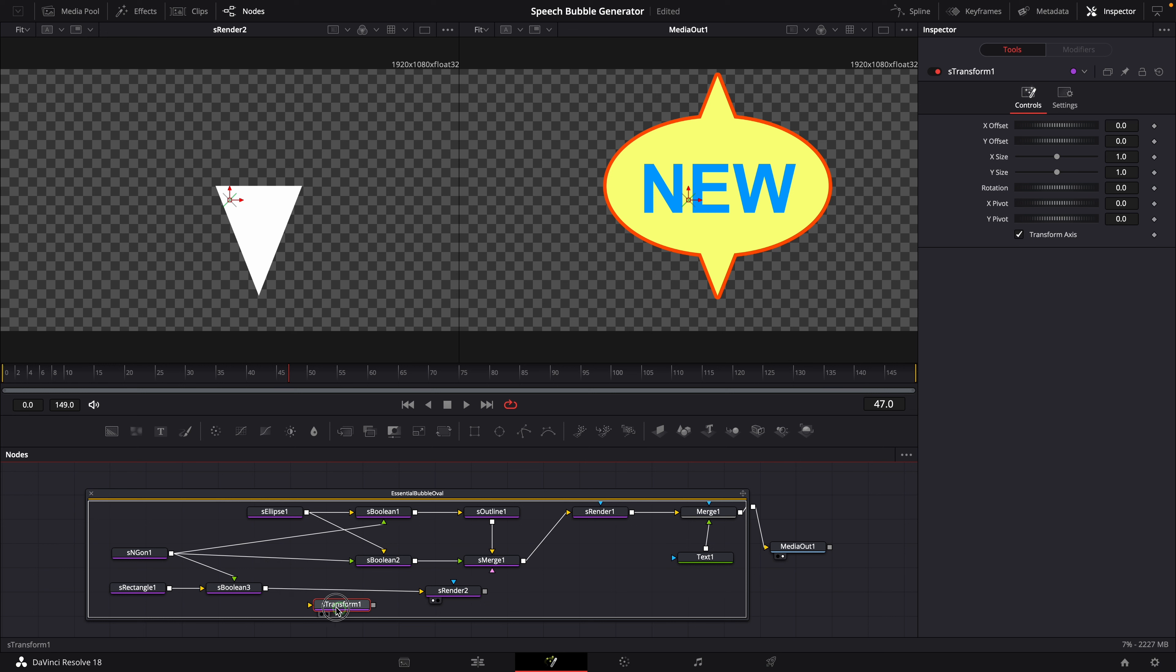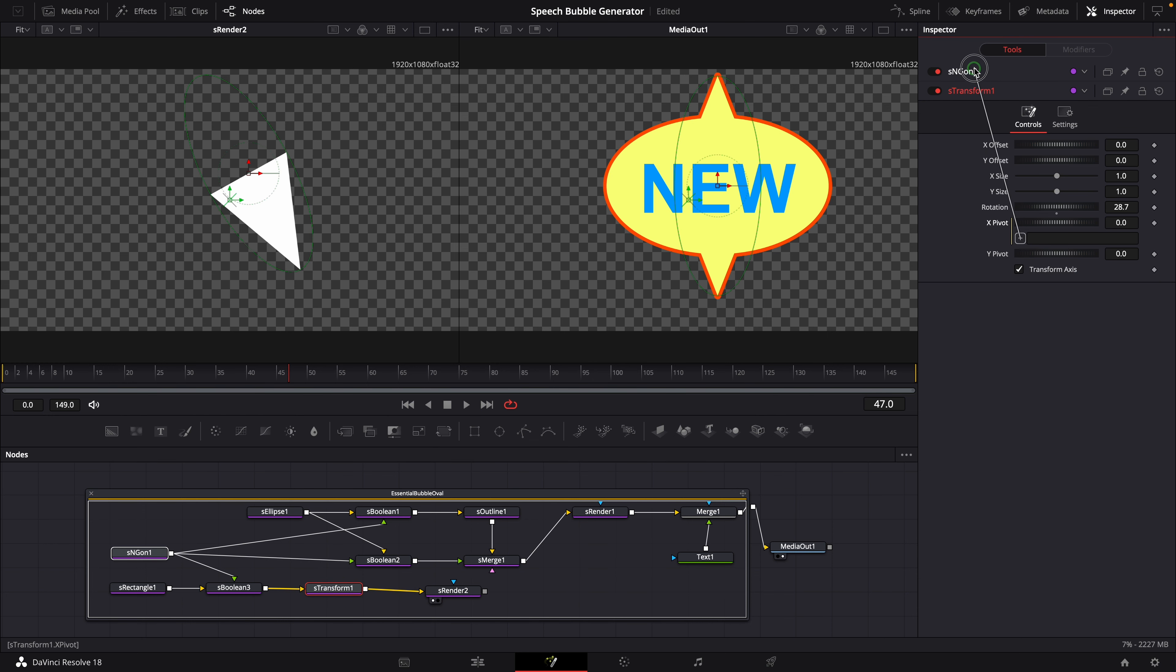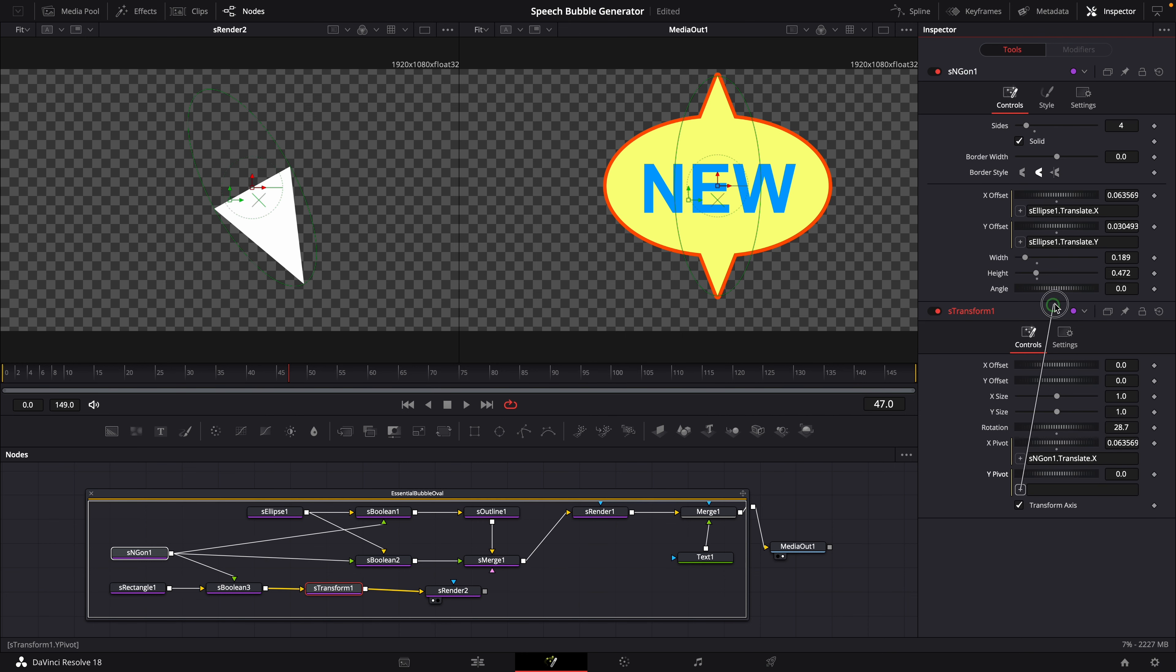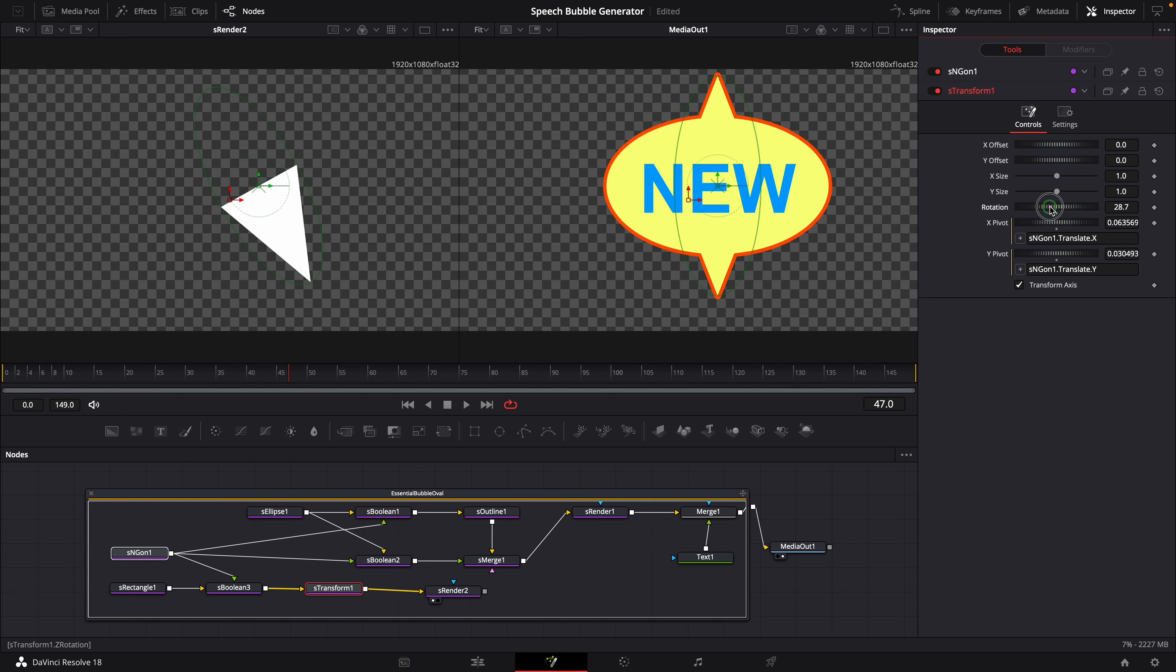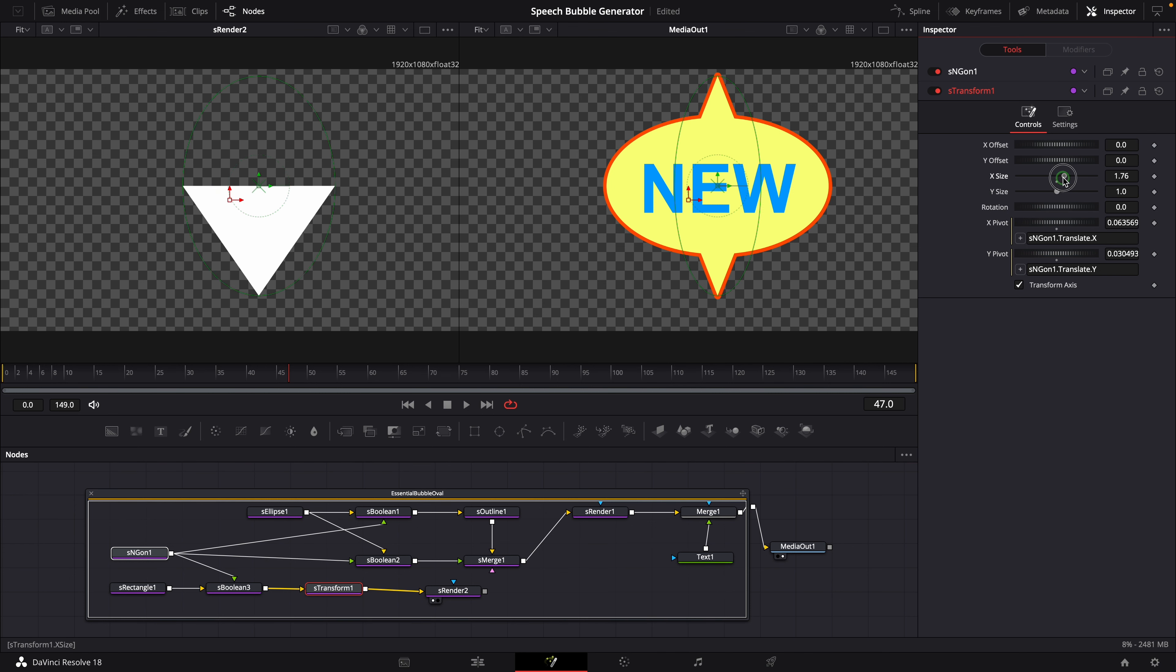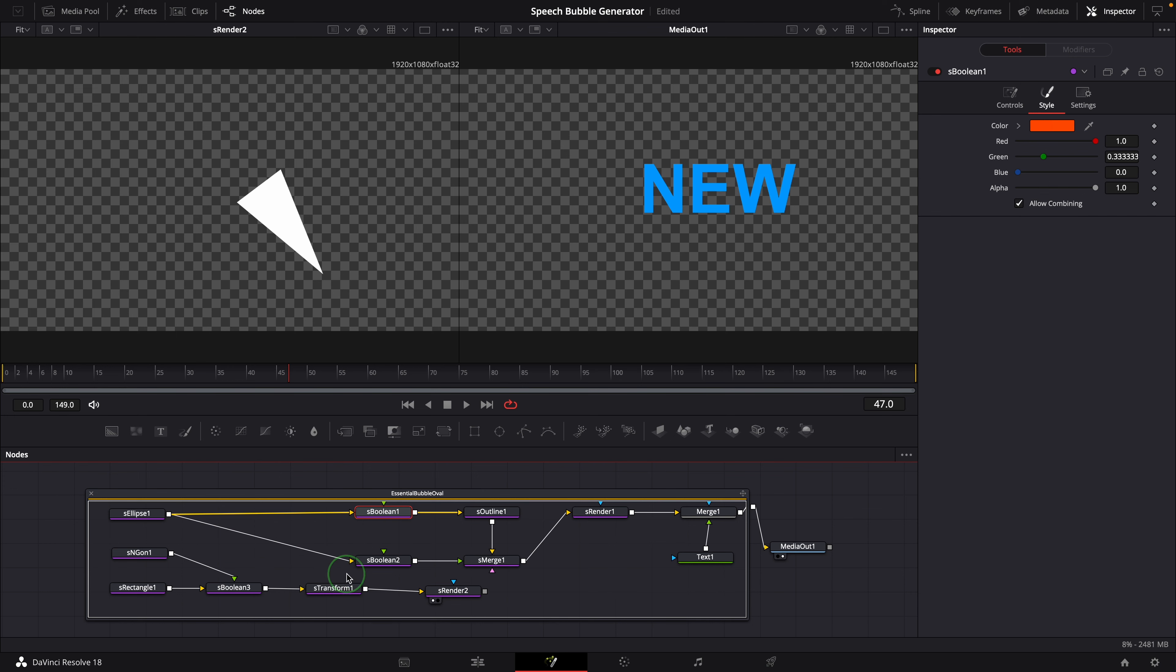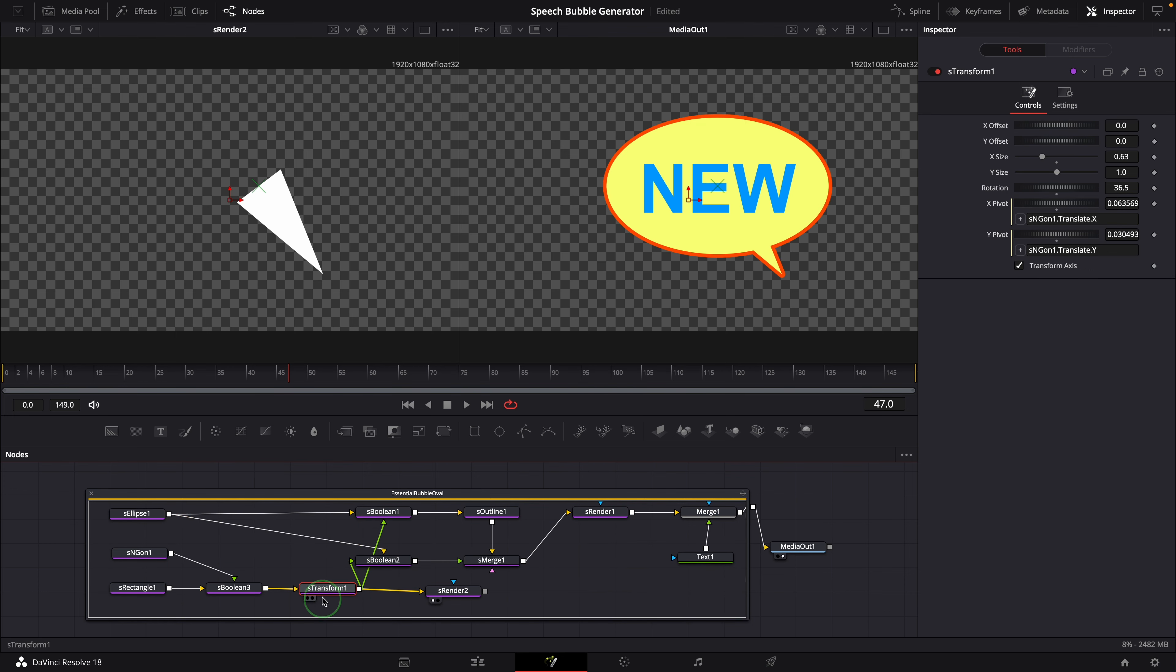As we want to change the angle of the point, we can add shape transform node after the boolean node. Set the transform pivot to the center of the pointer, which is the offset of the polygon node. And use the transform node to control the size and angle. Disconnect the polygon node from the existing boolean nodes. Reconnect them to the transform node.